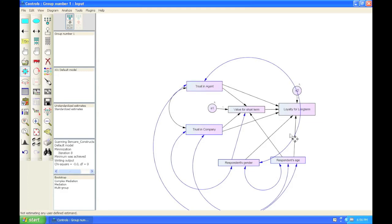It doesn't look very pretty. We could rearrange it, but it will be fine for our analysis. Alright, so let's run this model.